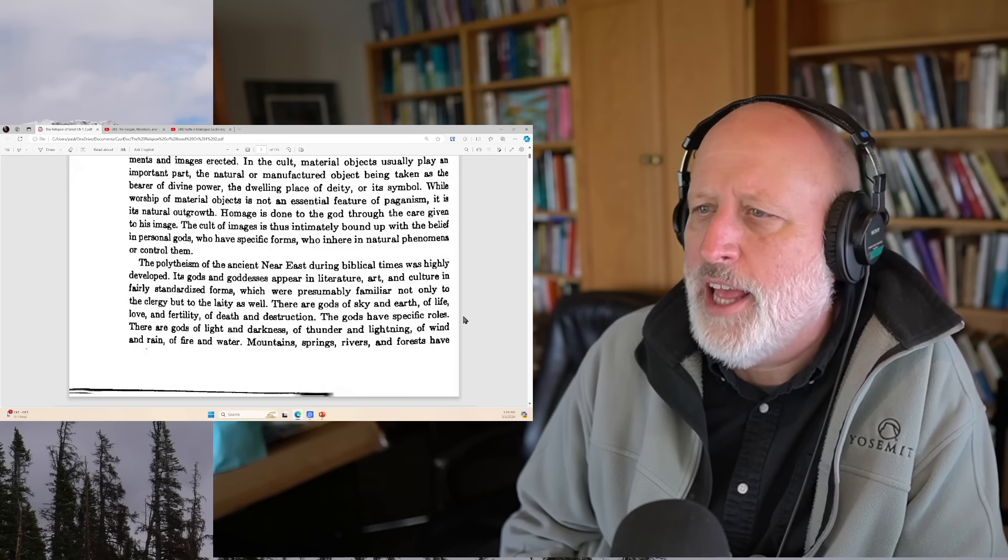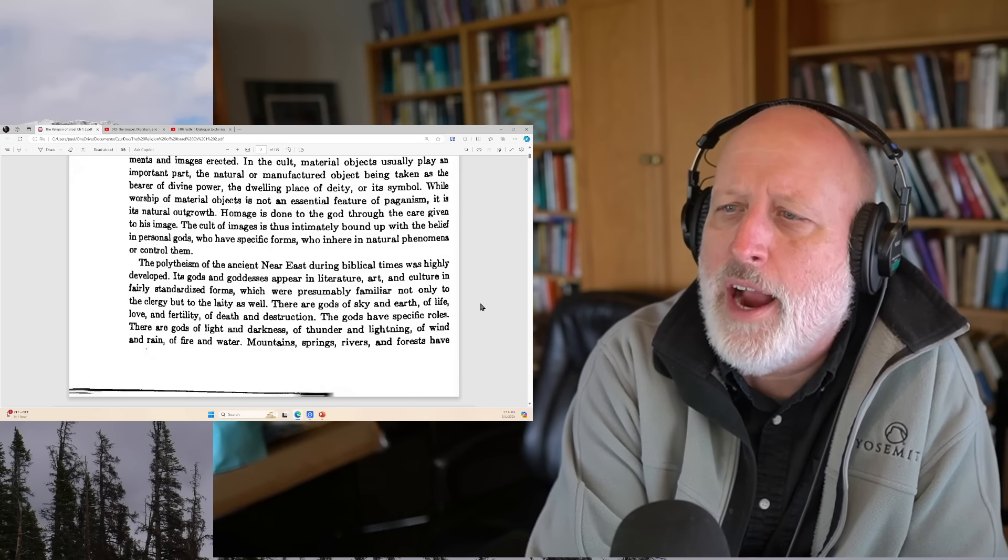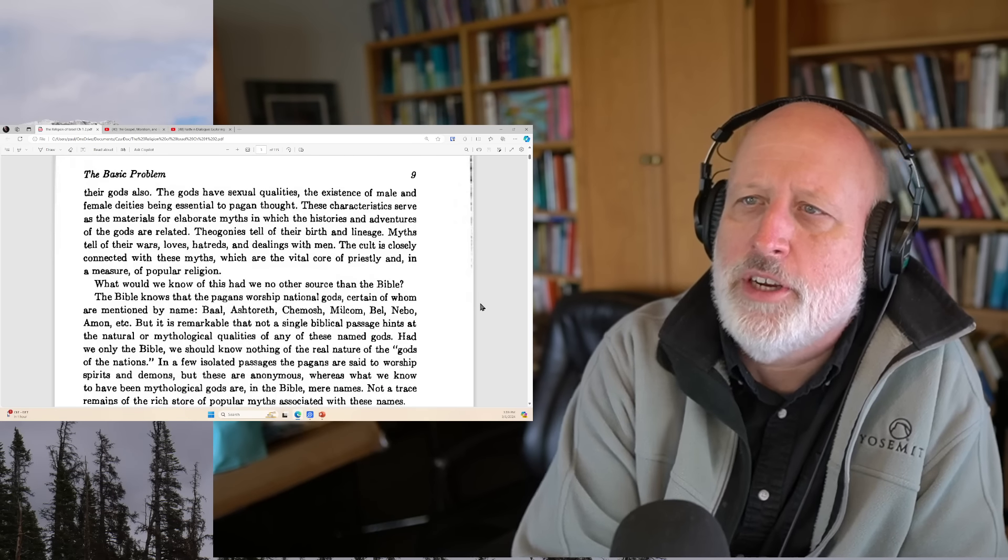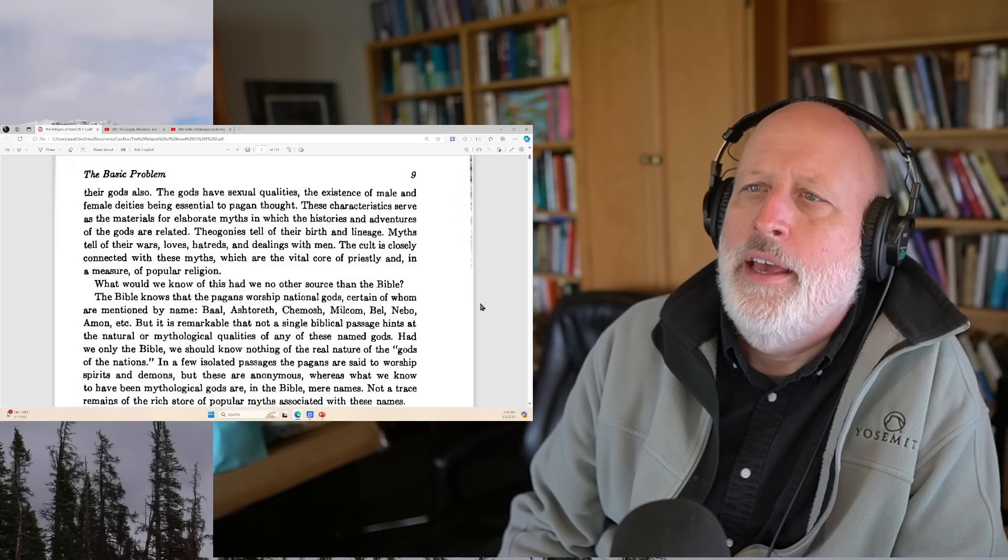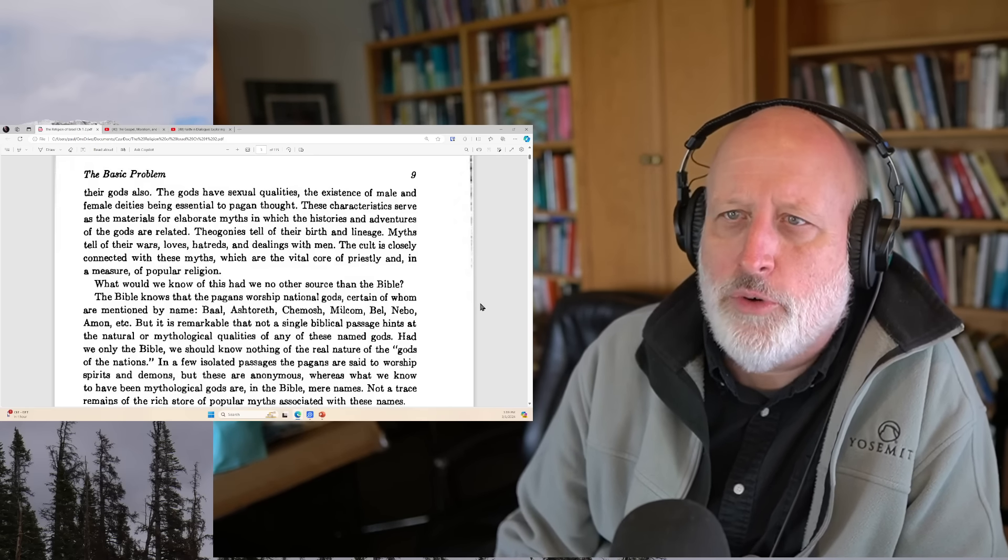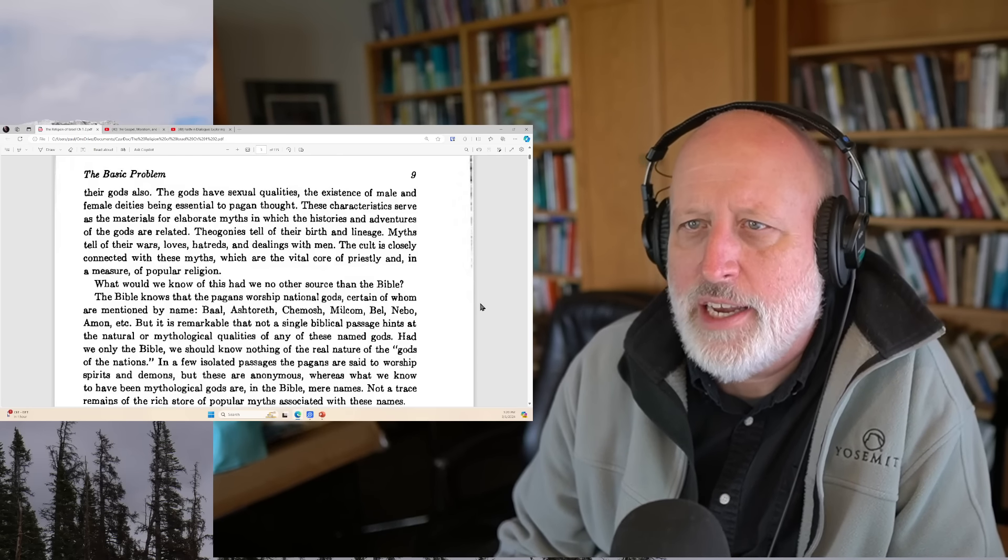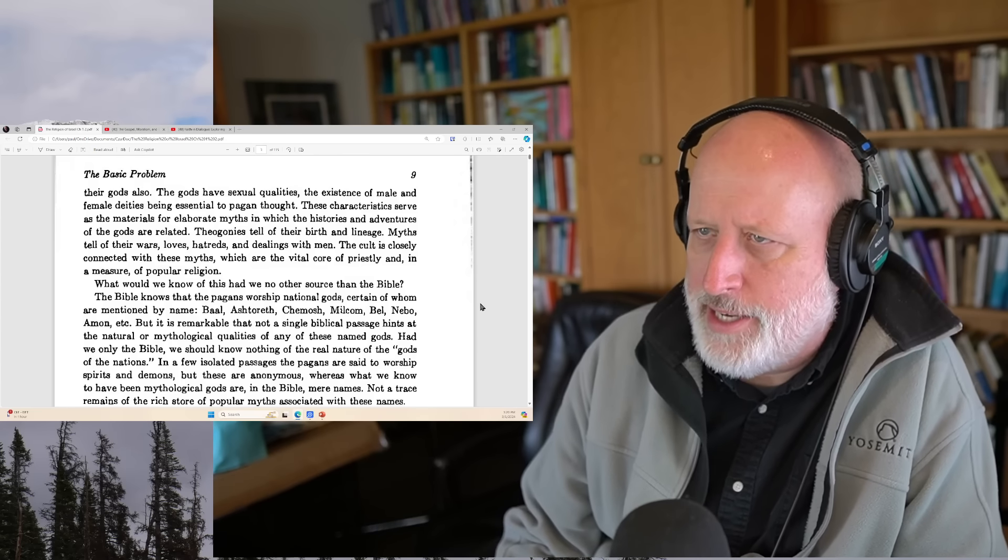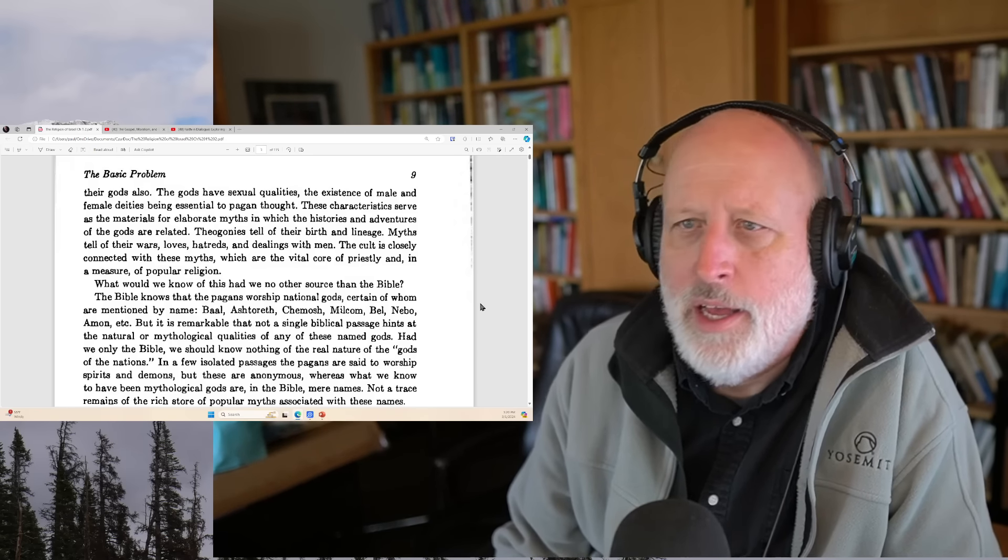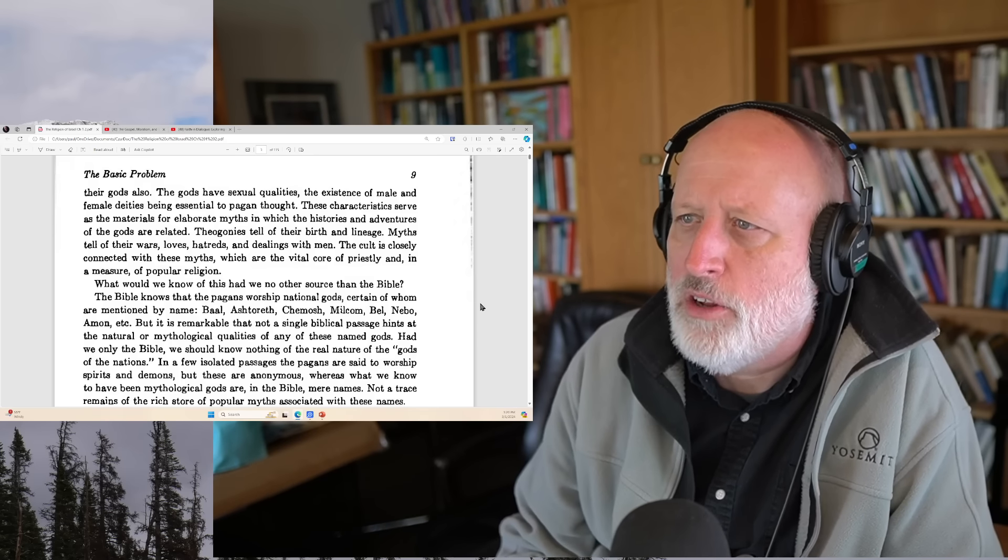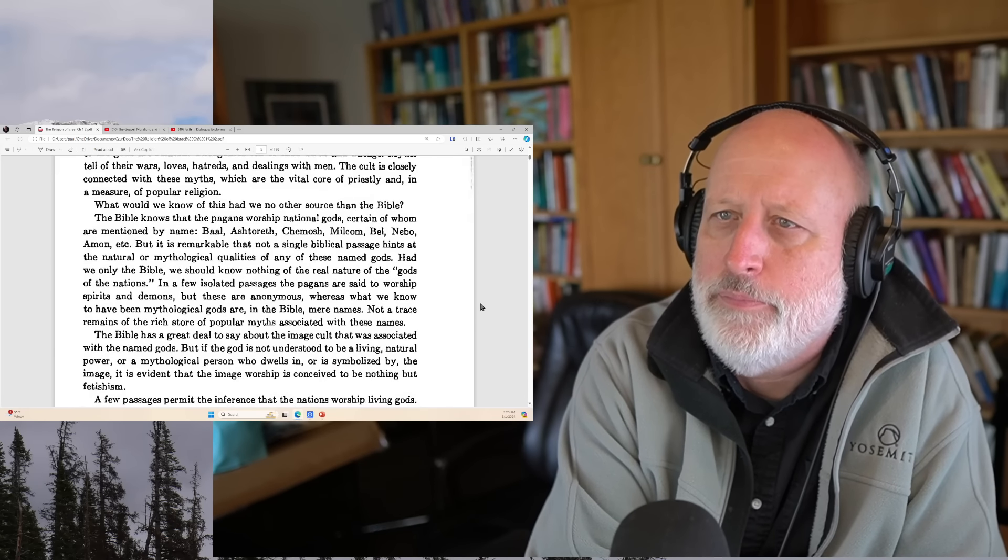Popular religion conceives of the gods as persons who inhabit the entire universe and are related in specific ways to each other and to men. This is kind of standard ideas, especially early 20th century ideas. They are the heroes of popular myths, the subjects of epic poets. To them, temples are built, monuments and images erected. In the cult, material objects usually play an important part, natural or manufactured objects being taken as the bearer of divine power, the dwelling place of deity or its symbol.